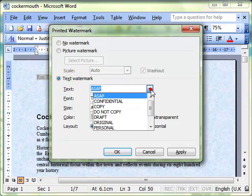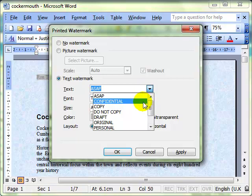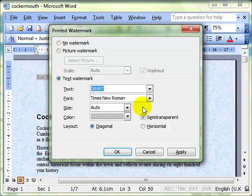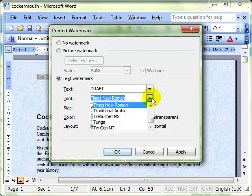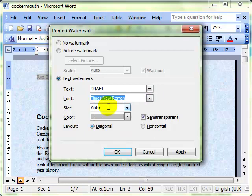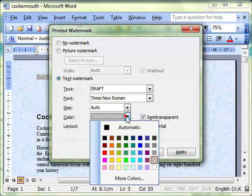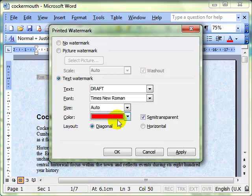With this we've got a range of different texts we can use, for example draft. We can choose a font style, and size and color. I'm going to make it red just to make it easier to see on the screen.